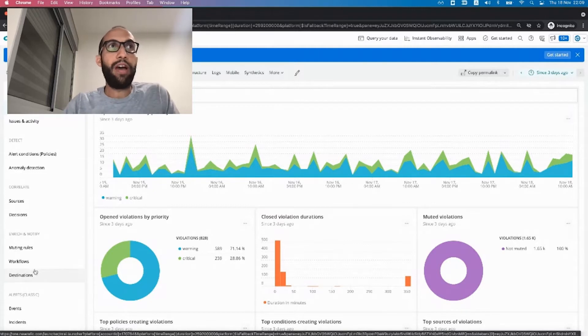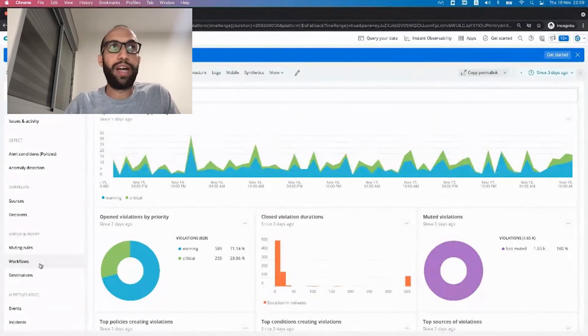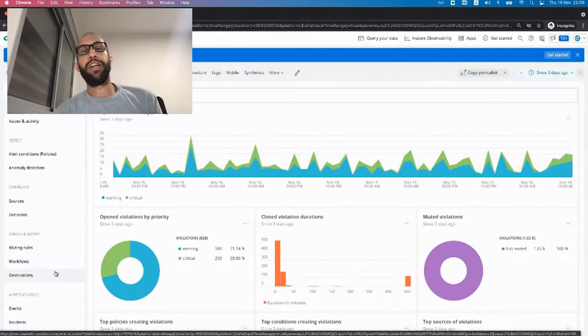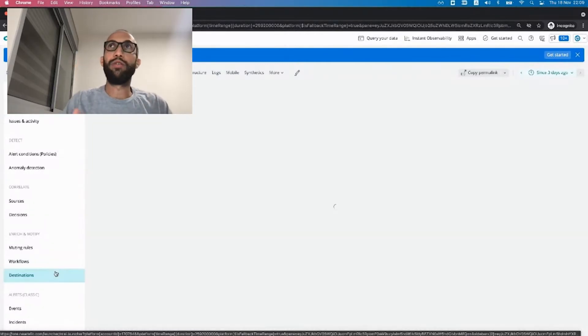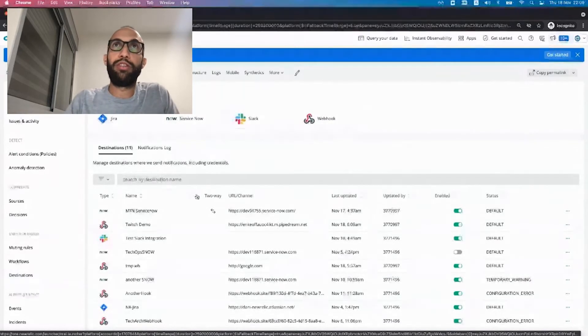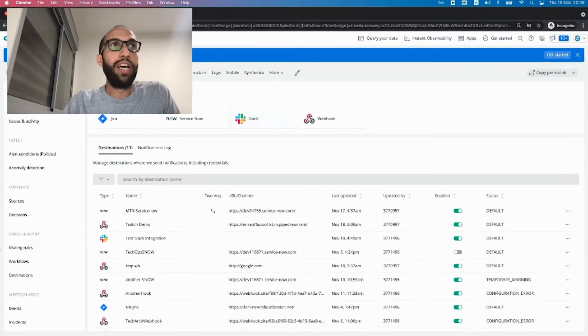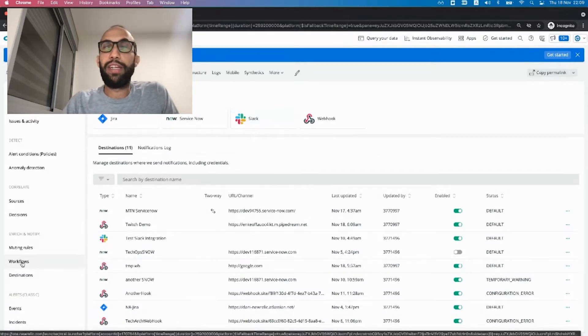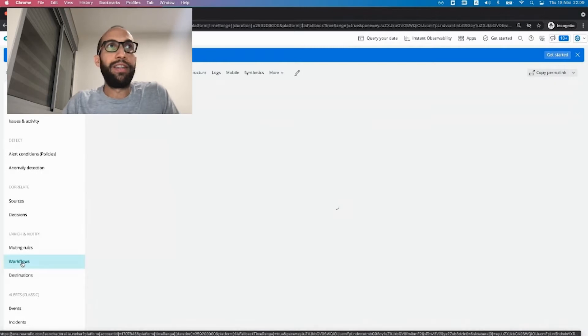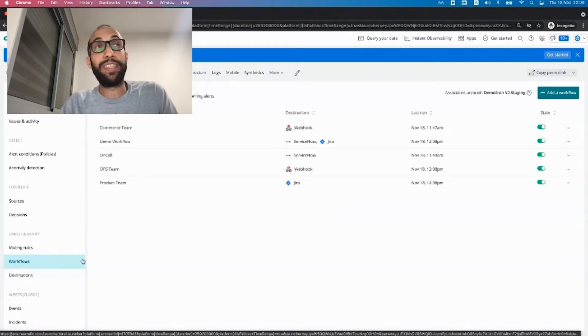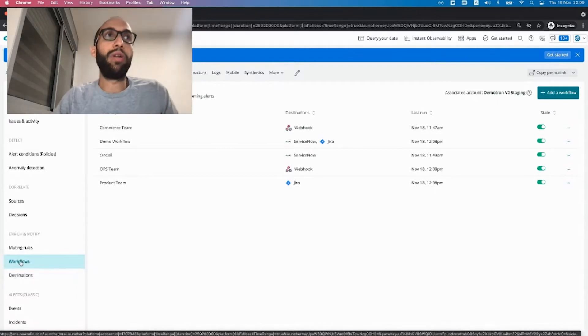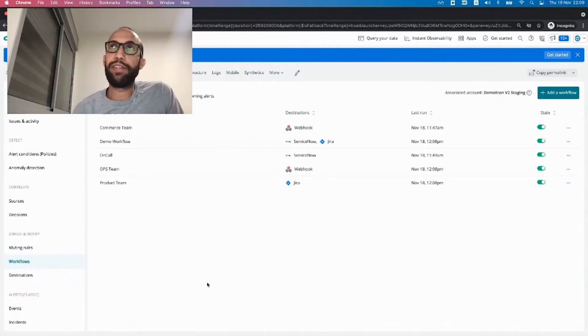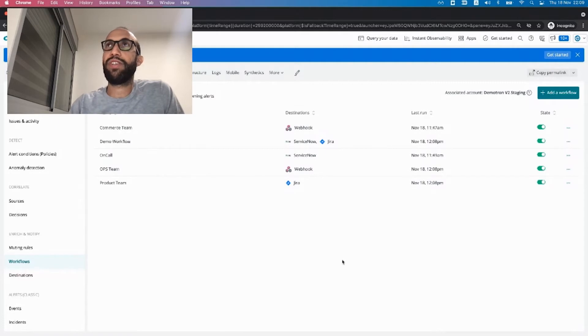We have destinations and workflows under enrich and notify. Destinations are the minimum credentials you need in order to integrate with a third-party tool. So this is something that we're continuously going to add more and more integration to. And we're going to make it more dynamic than it was up until now. The second feature, we call it workflows. So if you used in the past incident intelligence, we had pathways. And this is kind of a successor, a more successful successor.